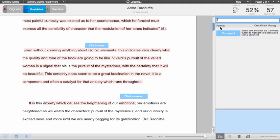Instructors can leave a grade for the paper by clicking the grade field in the upper right of the Document Viewer and entering a grade.